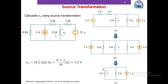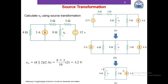That is the magic of source transformation. It allows us to convert a large circuit into a relatively small circuit where we can apply the current divider rule to determine the desired quantity. Source transformation allowed us to combine current sources and resistors and reduce the size of the circuit so we no longer need to perform nodal analysis or mesh analysis.